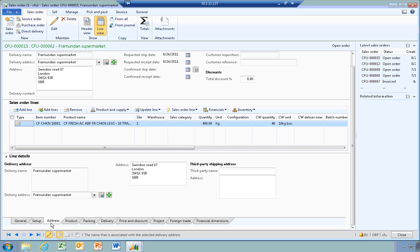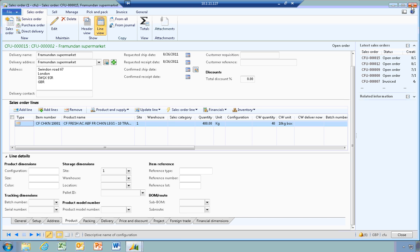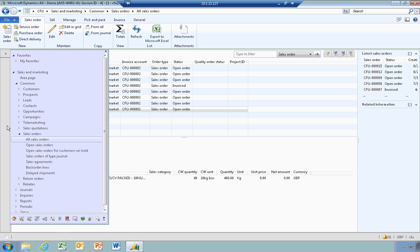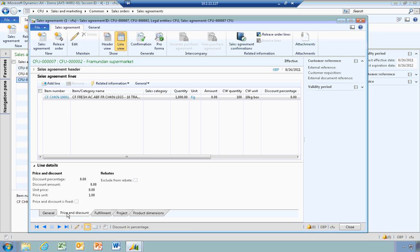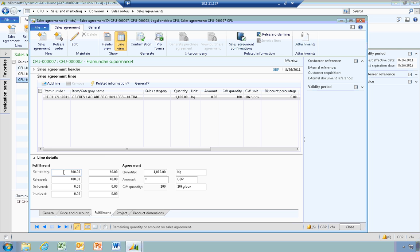I wanted to show you one other thing within the agreement. Going back to the sales agreement, on the Price and Discount tab there is an option to exclude from rebate. This gives you the option to exclude this agreement from any customer rebates that may be set up, which may be due to the fact there's already a discount given to the customer in our pricing mechanism. Also, under the Fulfillment tab, you can see both the inventory unit of measure and the catchweight unit of measure showing what's remaining to be fulfilled, what's been released — for example, our sales order of 40 boxes — what's been delivered, and what's been invoiced on that agreement so far.